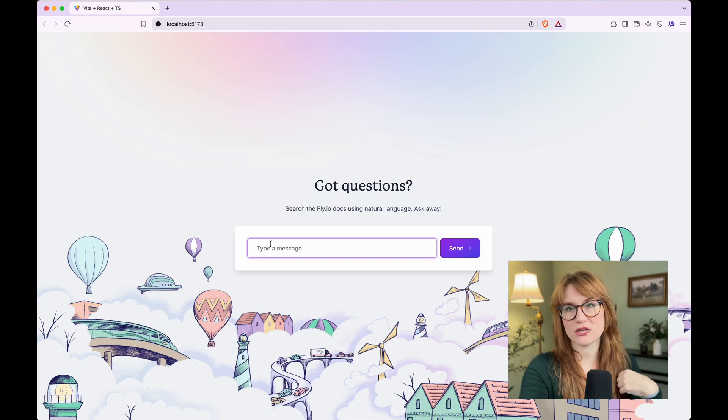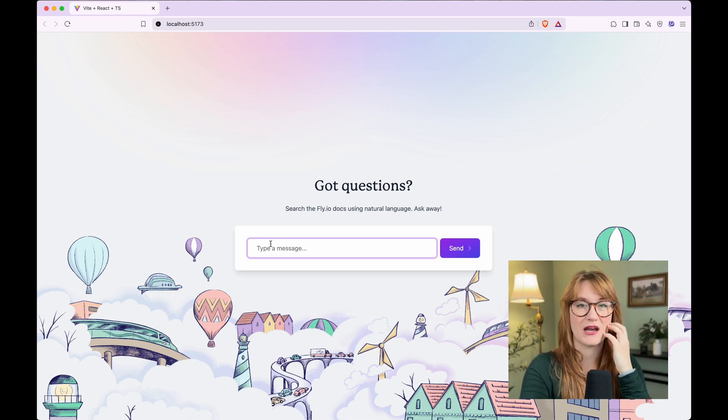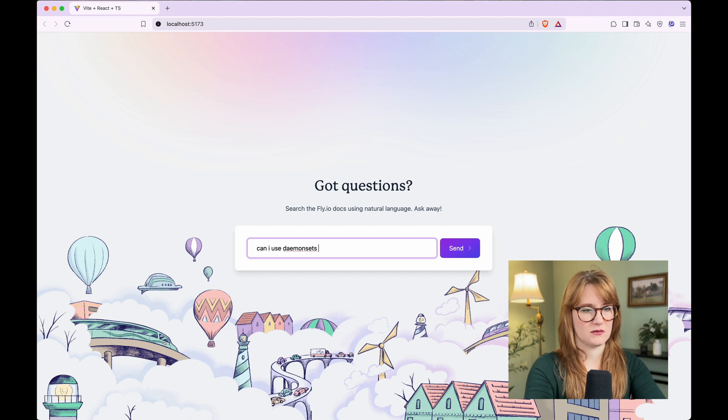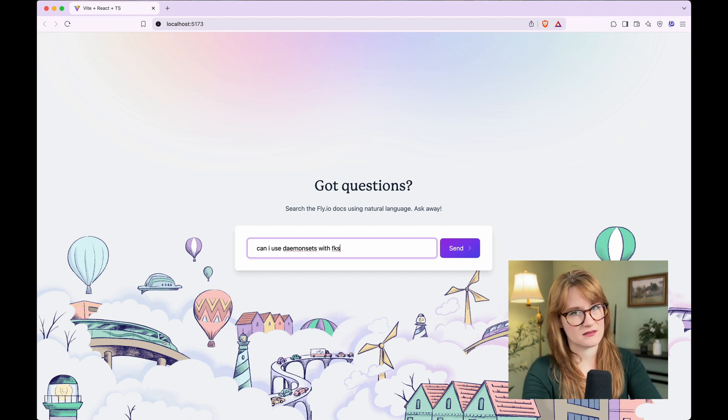Why am I using Anthropic models for one thing and OpenAI for another? I have no rhyme or reason. Now, I have not decided to make this application live just yet — I'm sort of on the fence. This is a bit of an experiment and I'm not confident it will always give the best answers. I'll give you an example: one thing we don't support is daemon sets with our managed Kubernetes service. So if I were to ask, can I use daemon sets with FKS? Let's see how it does.